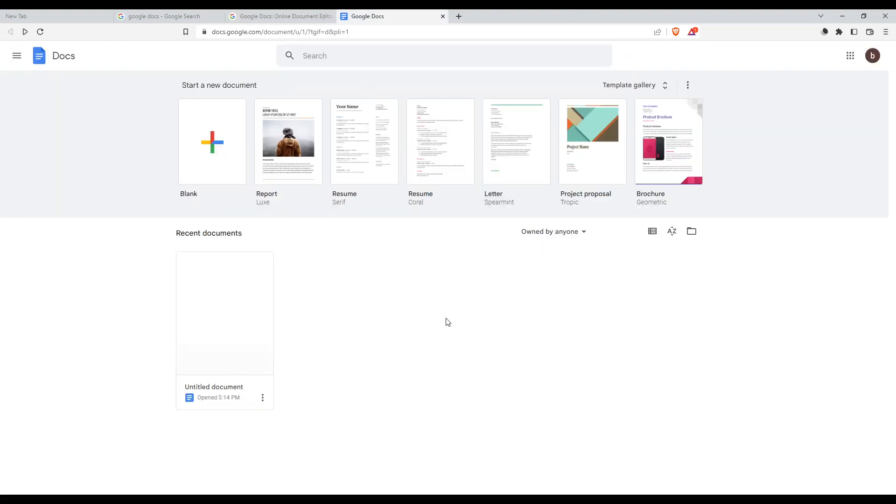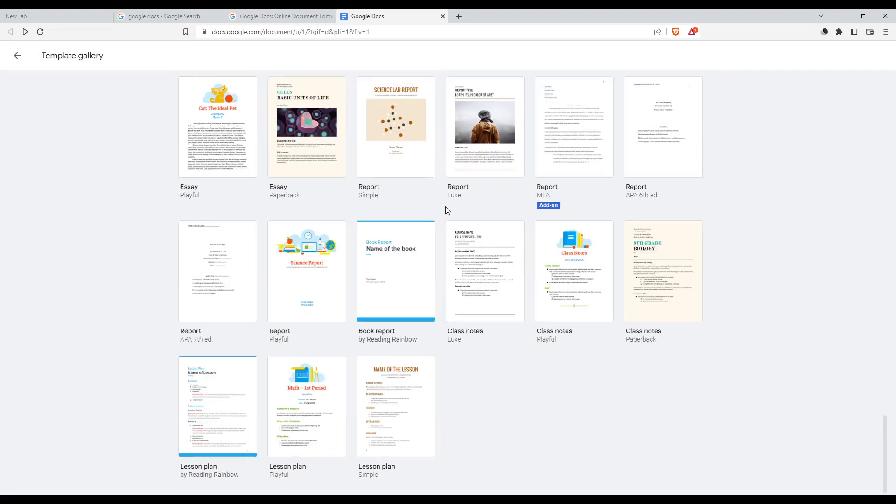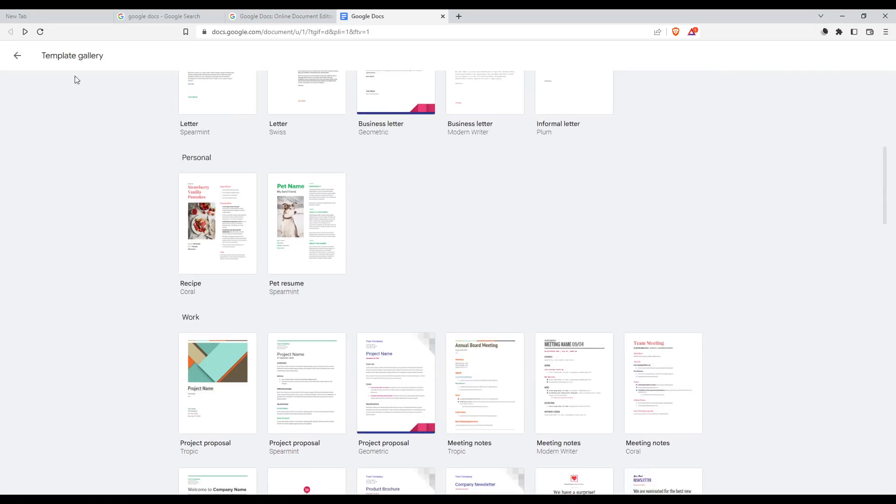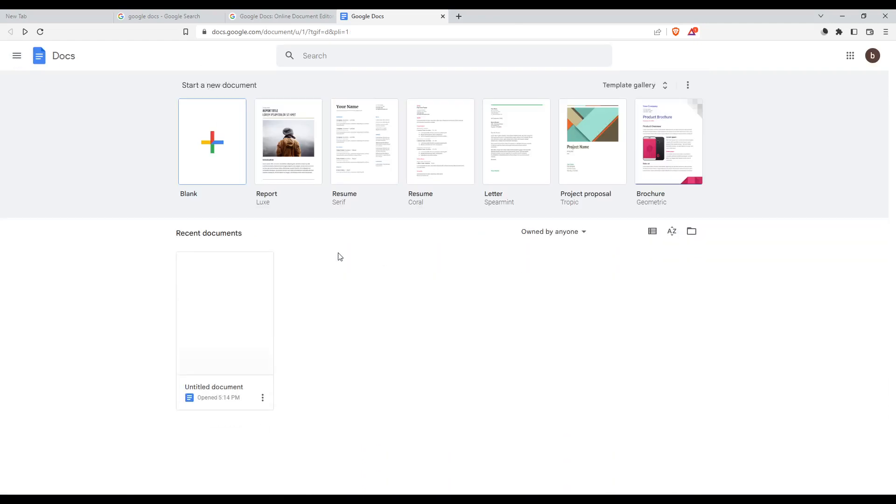From here, you would like to create a blank project, choose one of their templates. As you can see here, they have a lot. Or you can just choose one of your recent documents if you have one.